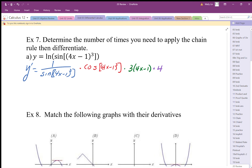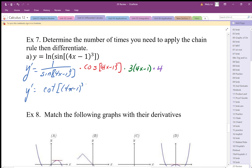We should simplify that a little bit. We can put the cosine and sine together to make cotangent, so y prime equals cotangent of (4x minus 1) cubed, times 12 — that's 3 times 4 — and then we have (4x minus 1) squared, because the cube out front becomes squared.